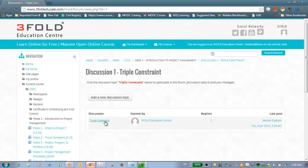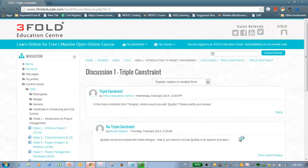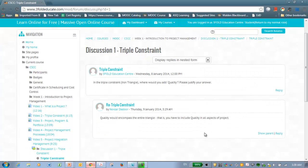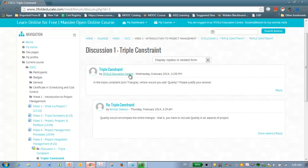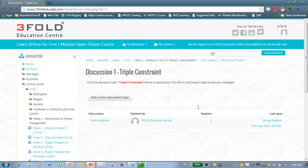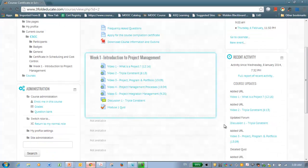And you can see one of the students have already posted his reply. Now, what you should do is here is the question posed by 3Fold Education Center. In the triple constraint, where would you add quality? Please justify your answer. All you have to do is hit the reply button and type in your answer. So that will be counted as one of the requirements to apply for the certificate.